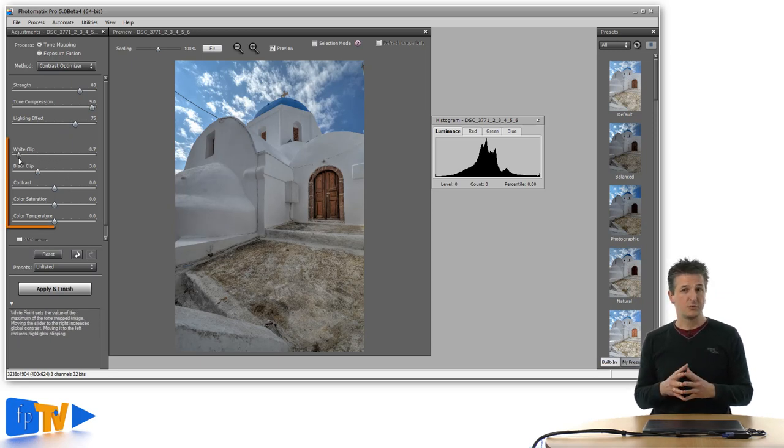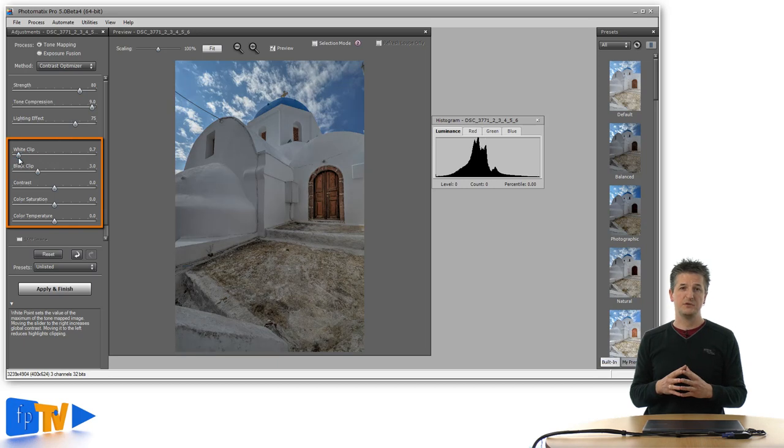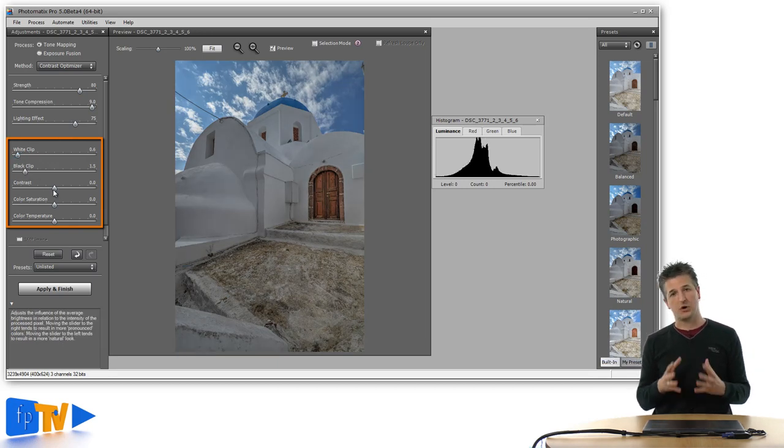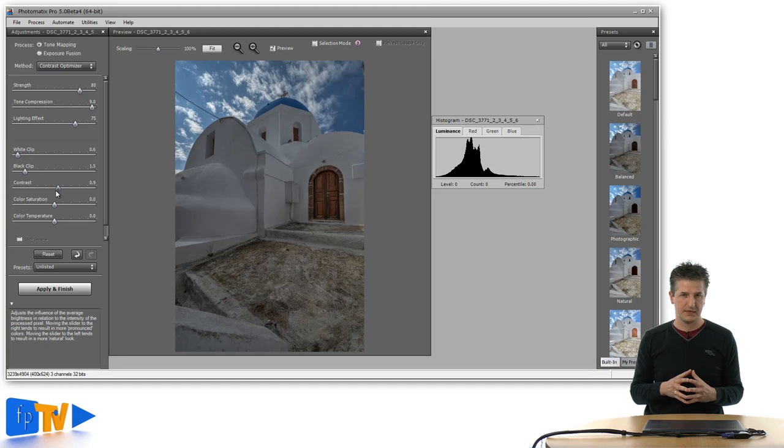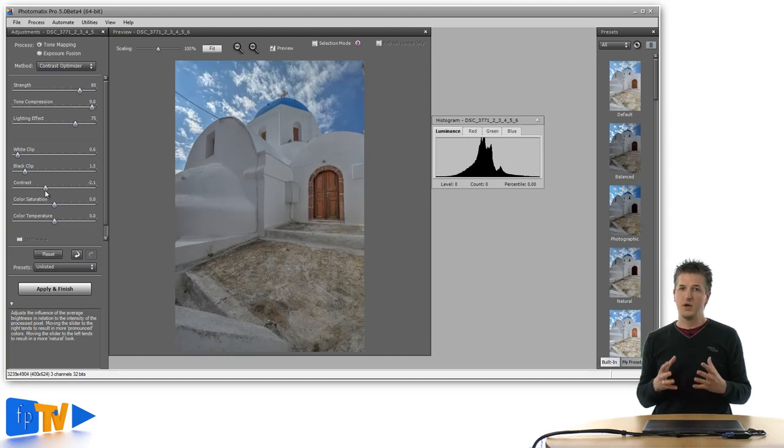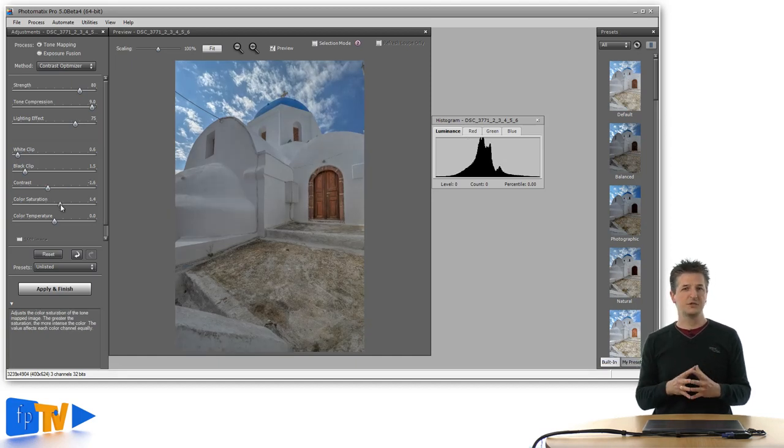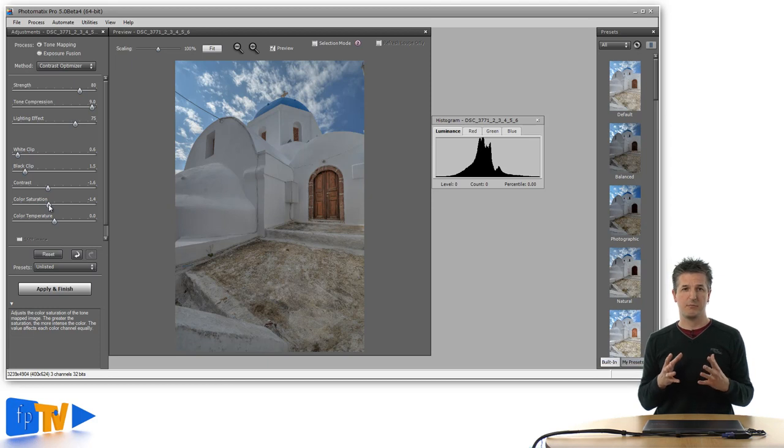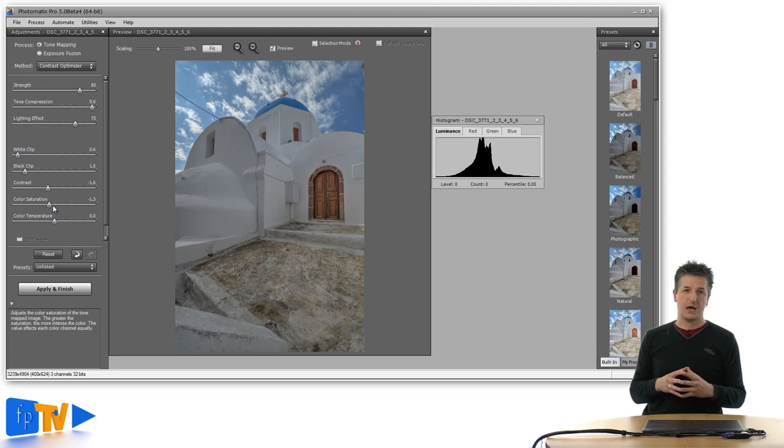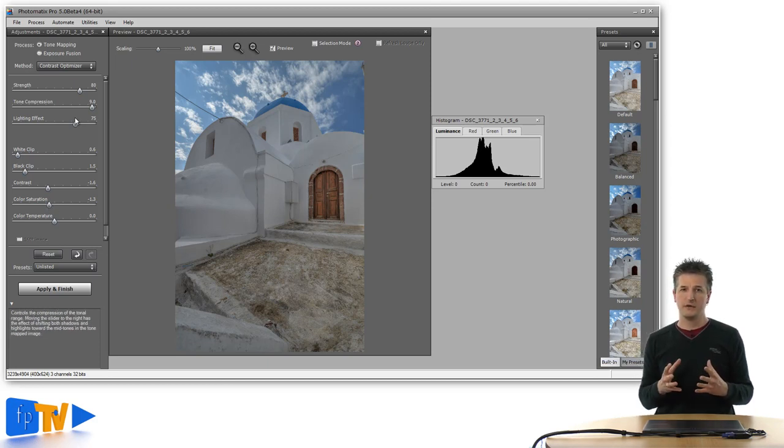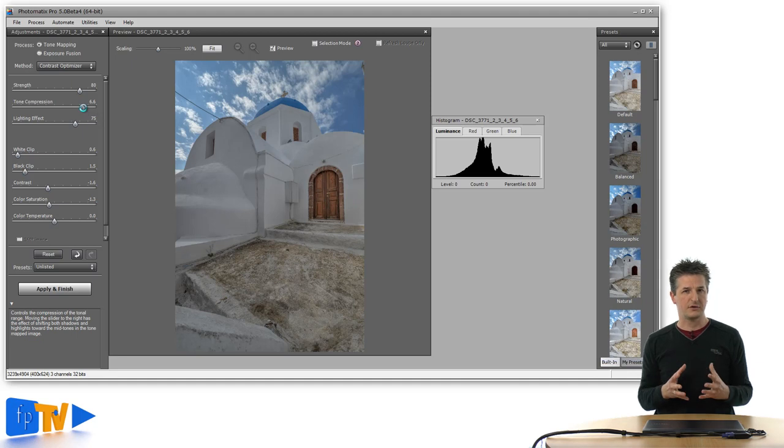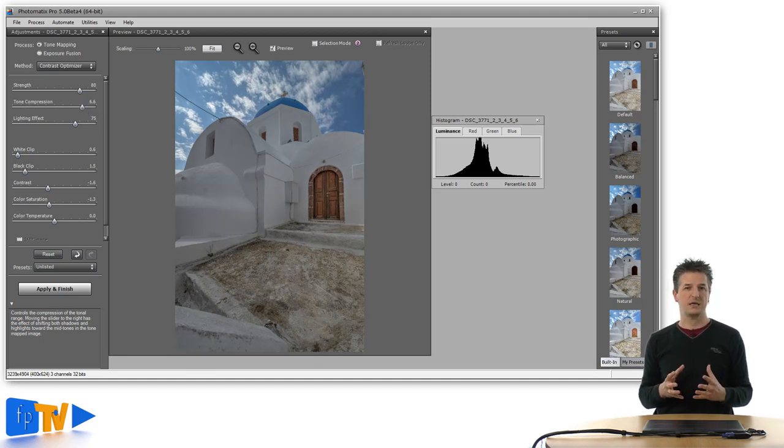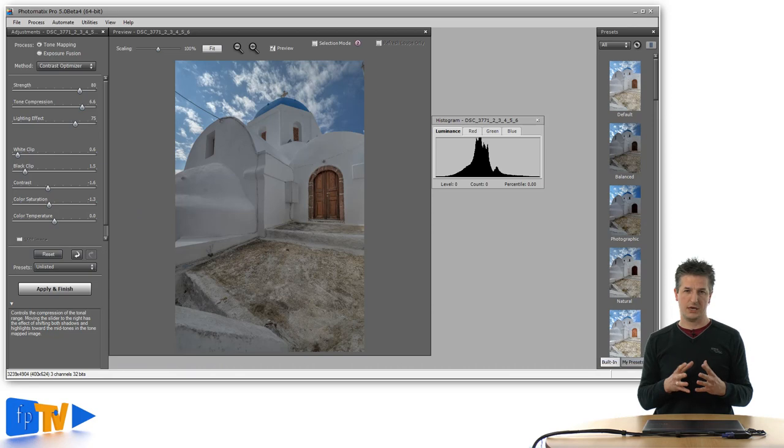The second group of sliders gives you straightforward control over the white and black points, the contrast and the saturation. Now this new algorithm seems to be a useful addition for all the people out there who want their images to have a more subtle look. I will cover the way the settings work and how they interact in more detail in a separate video, so that you know exactly how to use the new algorithm.